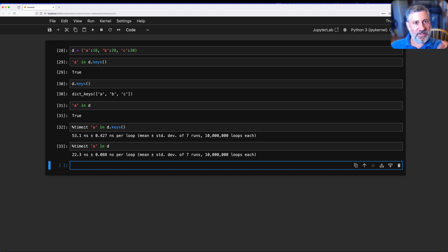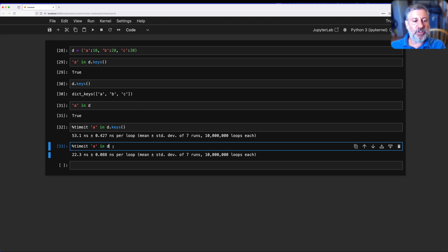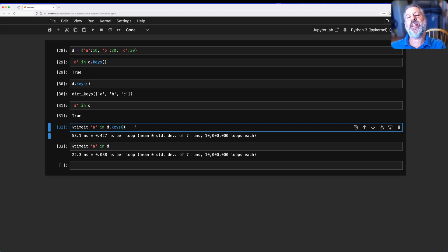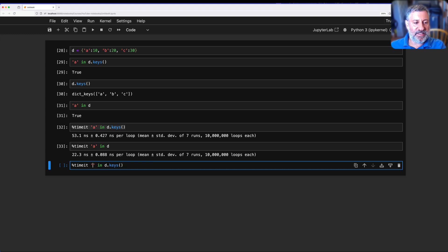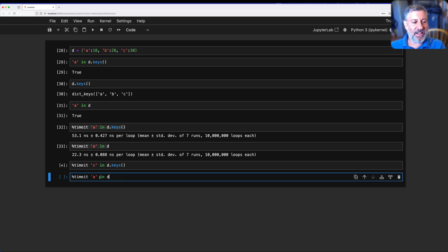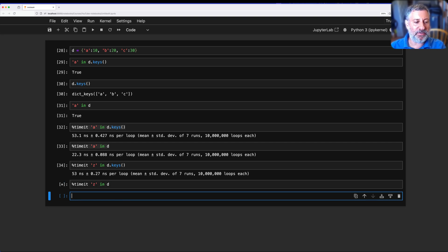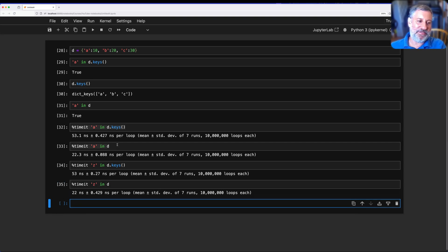That's because when I say 'a in d', it just jumps to the right place in memory and checks if it's there. Whereas if I say 'a in d.keys()', first it has to find the method, then run the method, then return the data structure, and then iterate over that data structure one by one — and that last part is the really big part. If the key is not there, you go all the way to the end. With a small dictionary of only three items, the difference is limited, but it's still there.